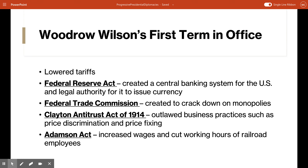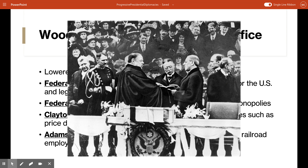The other important act was the Adamson Act, passed in response to a national railroad strike. This act approved by Wilson prevented the strike by increasing wages and cutting working hours of railroad employees. It actually helped Wilson gain a lot of union support for his reelection. Those are a couple of the key things Wilson did during his first term.